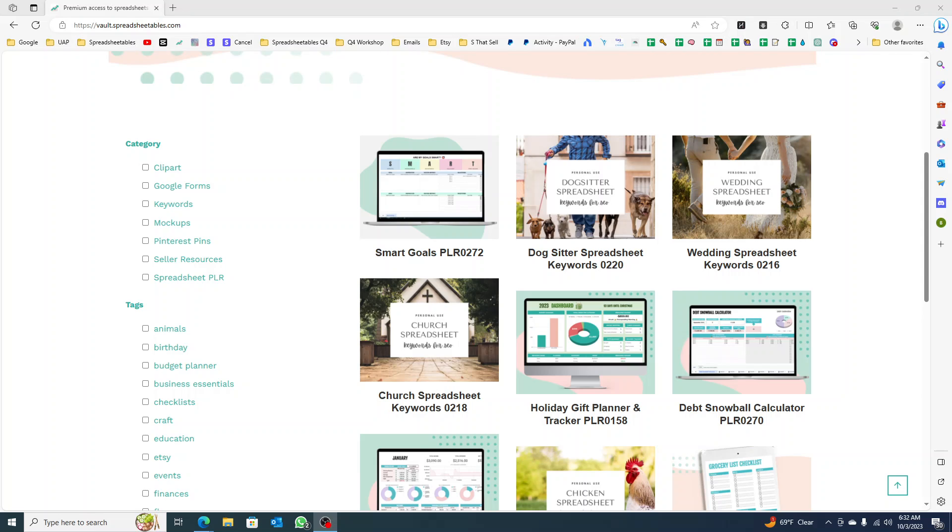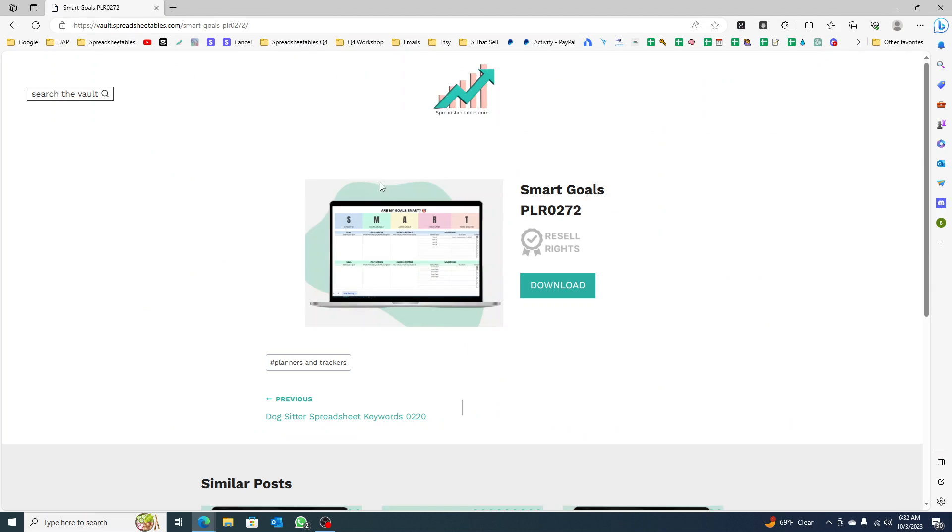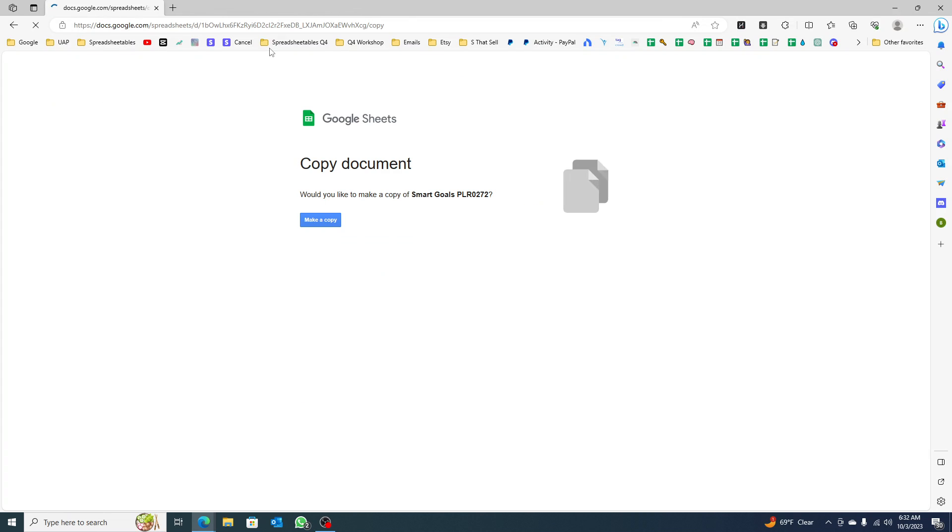Hey everyone, this is Andrea. I just want to show you real quick how to improve a spreadsheet. This one is a SMART goal spreadsheet. You're going to download this, make a copy from the vault.